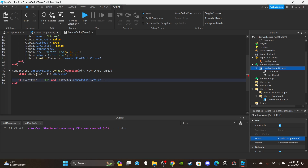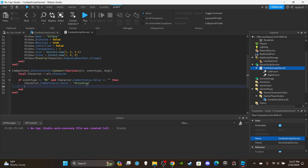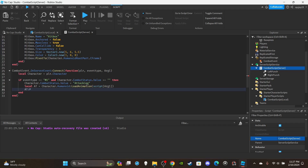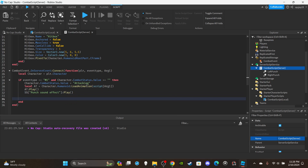Set up the condition: if eventType equals 'M1' and character.CombatStatus.Value equals '' (meaning the player is able to attack), then set 'character.CombatStatus.Value = "Attacking"'. Then load the animation track: 'local at = character.Humanoid:LoadAnimation(script[arg1])' and call 'at:Play()'. Then play your punch sound effect.